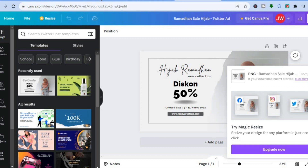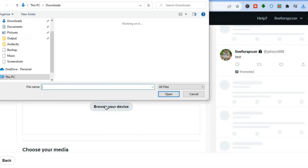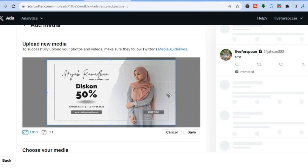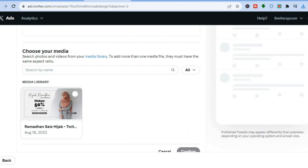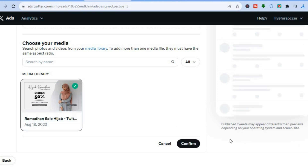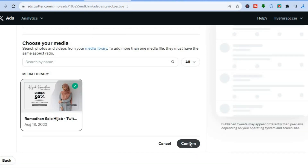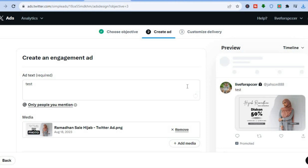Go back into Twitter, tap on 'Browse your device', and find the ad campaign you just created. Select it and tap 'Open'. You can see how it looks — now tap on 'Save'. After saving, scroll down, tap on your ad, and you'll see a preview. Tap 'Confirm' — this shows how Canva can be used to create beautiful Twitter ad campaigns.